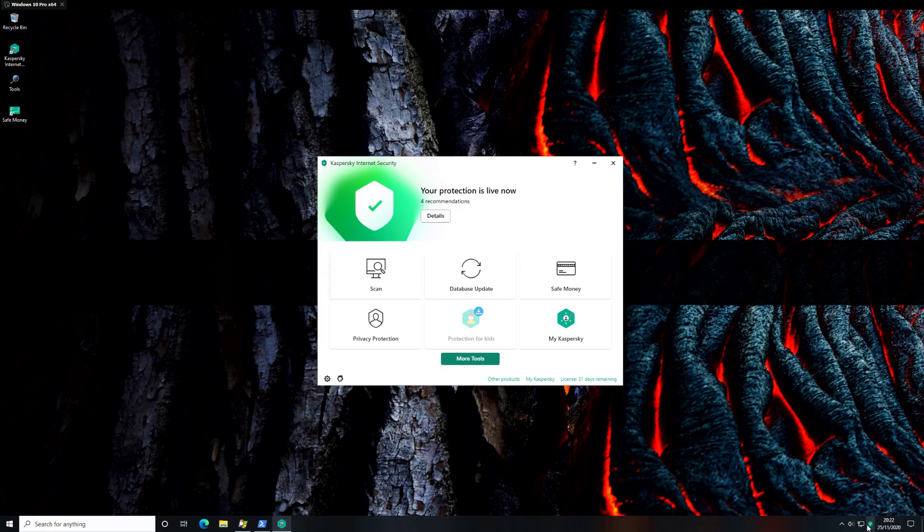As usual, we'll be conducting a thorough examination of this, testing it against some real malware, and we'll also look at specific components like System Watcher and how they react to ransomware. But before we dive in, I think it's important to go over the product and the perspective that it offers.